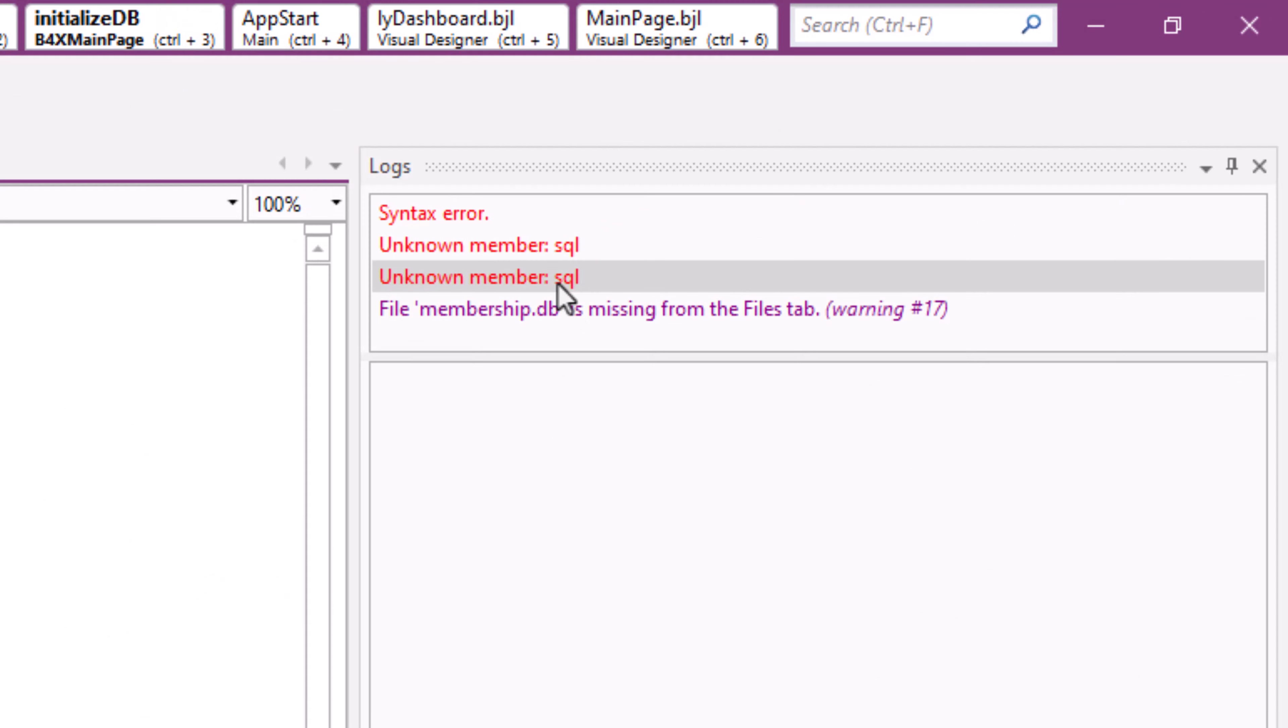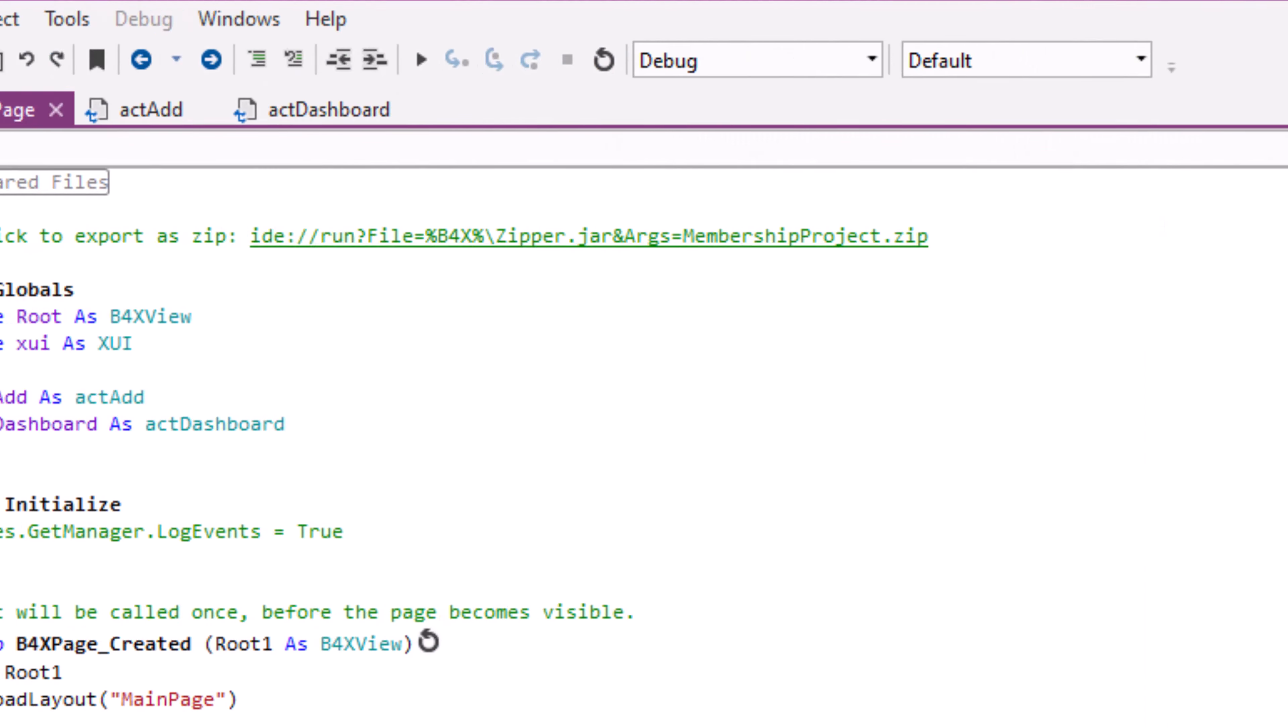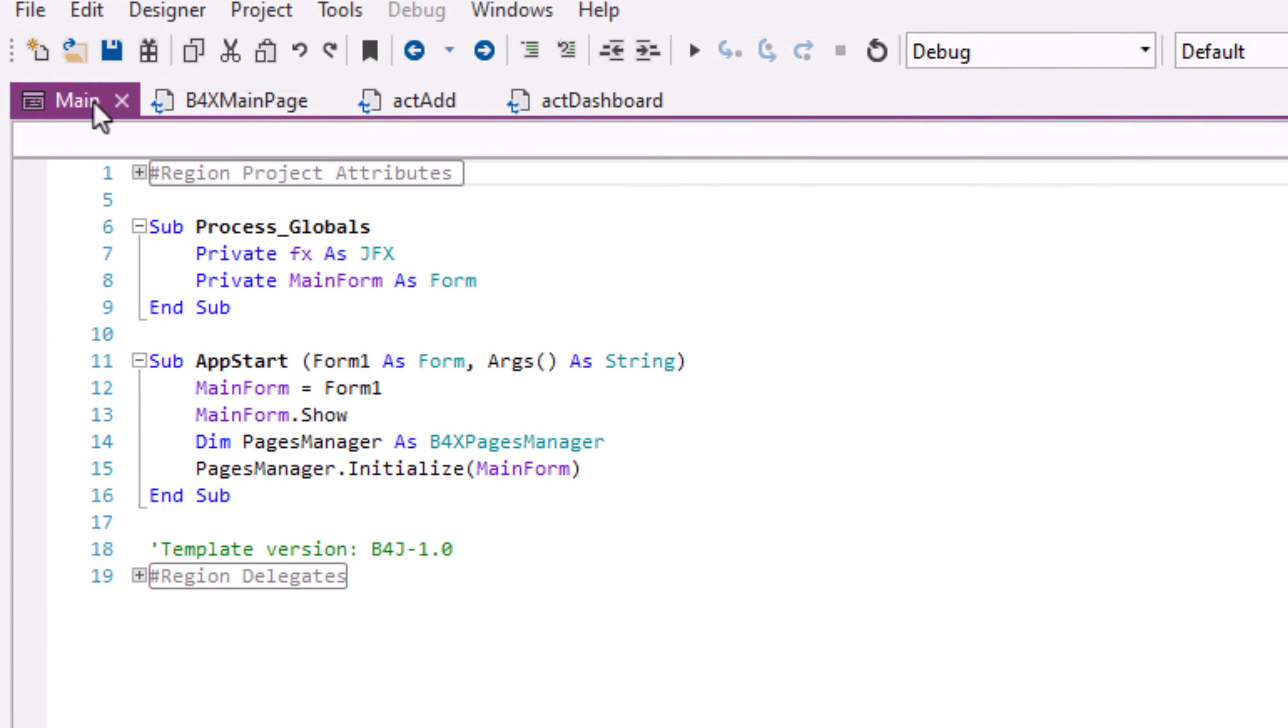First things first, we've not declared SQL, which we did in the project main, the main module. So we'll do that.